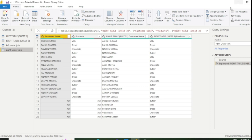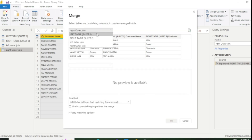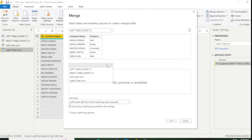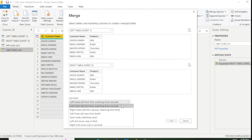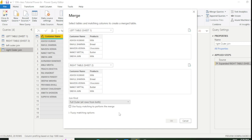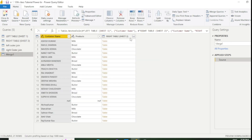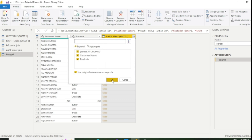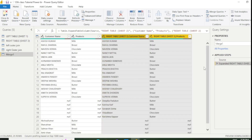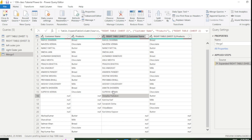Now we move to the third join. Go to Merge Query as New, select the left table and right table, and this time select Full Outer Join. Select the same column from both tables and click OK. After expanding, this join fetches all records from both tables whether they are matched or unmatched. If data is not matched with the right table, it will reflect as null.